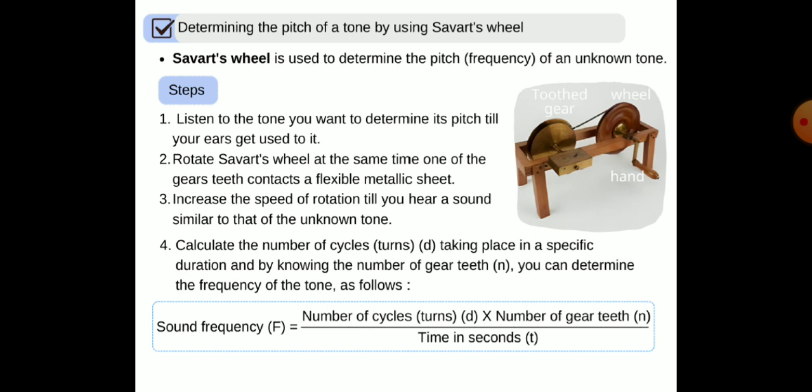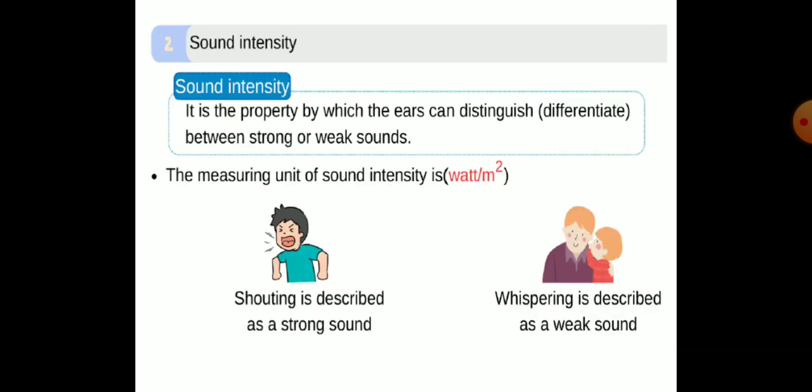To determine the pitch of a tone using Savart's wheel: first, listen to the tone you want to determine its pitch and let your ears get used to it. Number two, rotate several wheels at the same time so one of the gear teeth contacts a flexible metallic sheet. Increase the speed of rotation until you hear a sound similar to that of the unknown tone. Calculate the number of cycles in a specific duration, and by knowing the number of gear teeth you can determine the frequency: sound frequency equals the number of cycles times the number of gear teeth divided by the time in seconds.